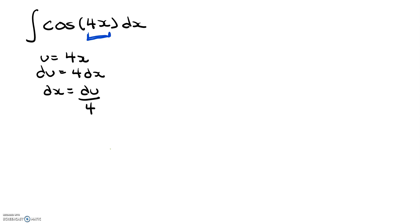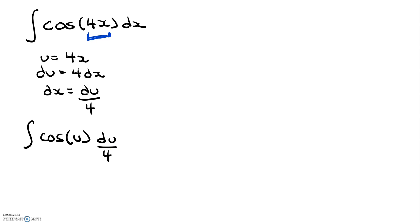So now that we have this, we're going to substitute this into our integral. So we have cosine of u. And then we have du divided by 4.